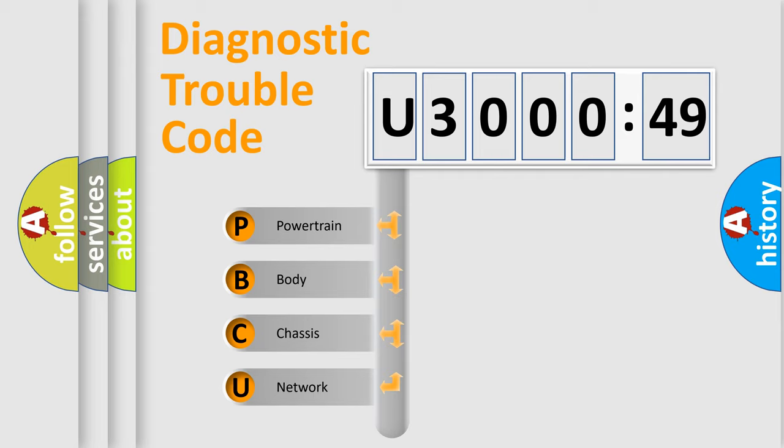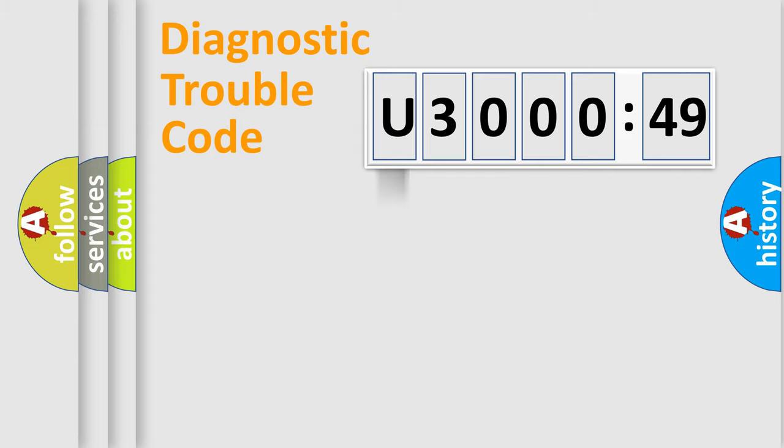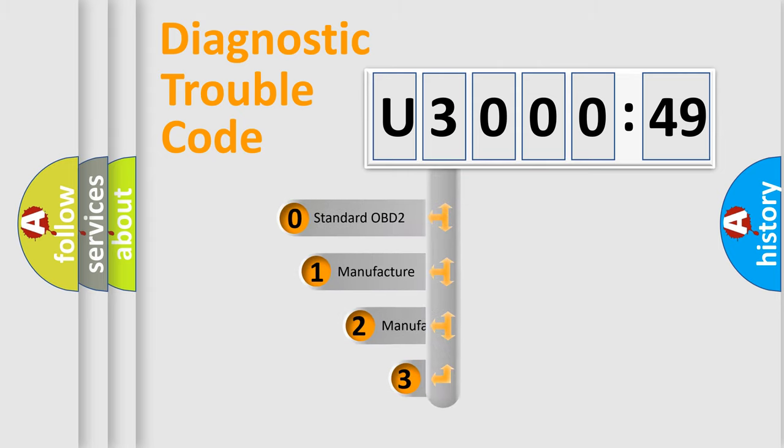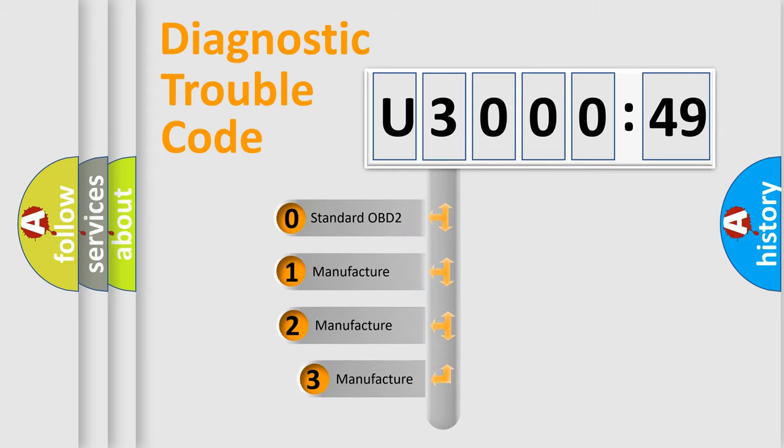We divide the electric system of automobile into four basic units: Powertrain, Body, Chassis, and Network. This distribution is defined in the first character code.